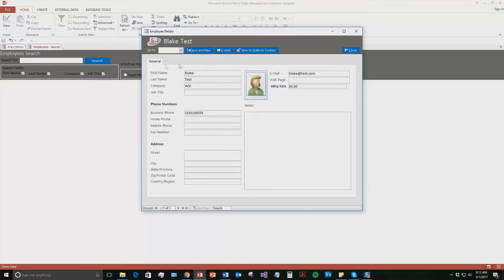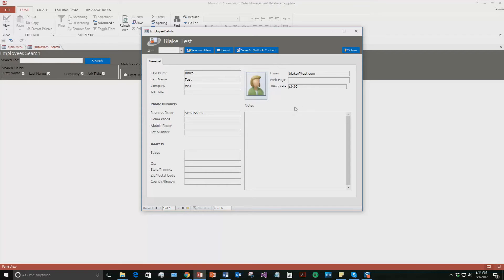But as you can see, you can put in tons of information about the employee, as much as like their address, their job title, phone numbers, notes about them, and even their billing rate if they are potentially a consultant of that sort. You are also going to even input an image of the employee if you'd like. We will not be doing that for now. We are going to go ahead and hit save and new.